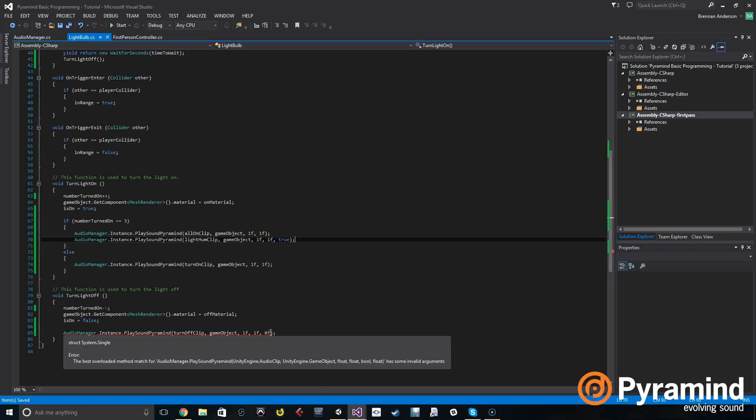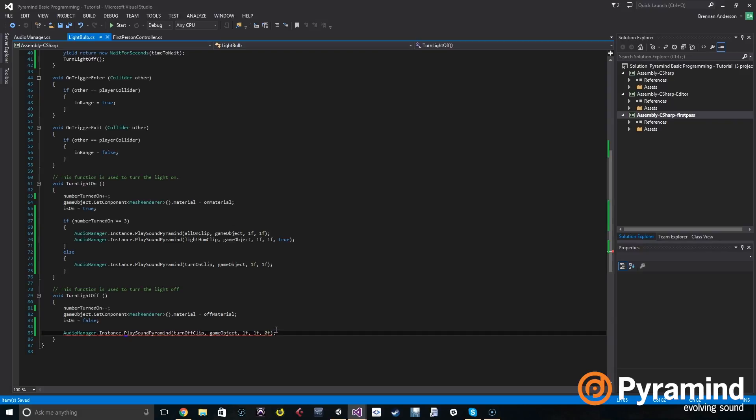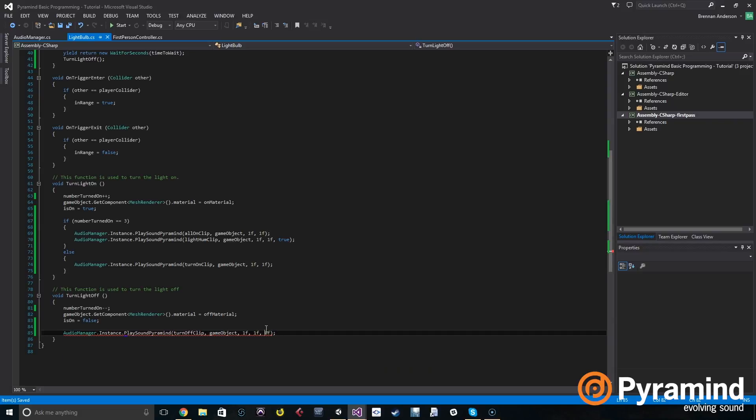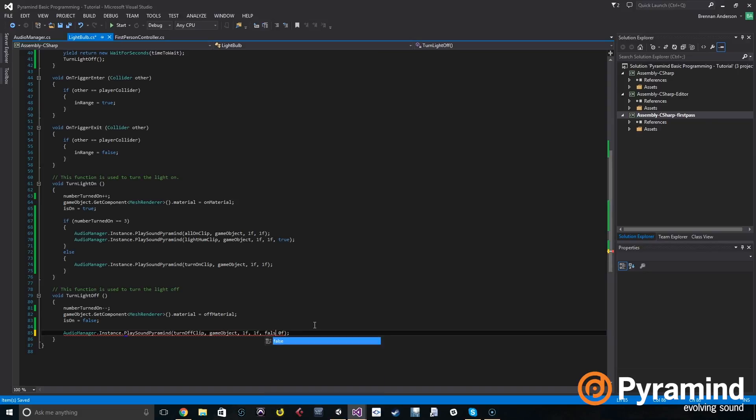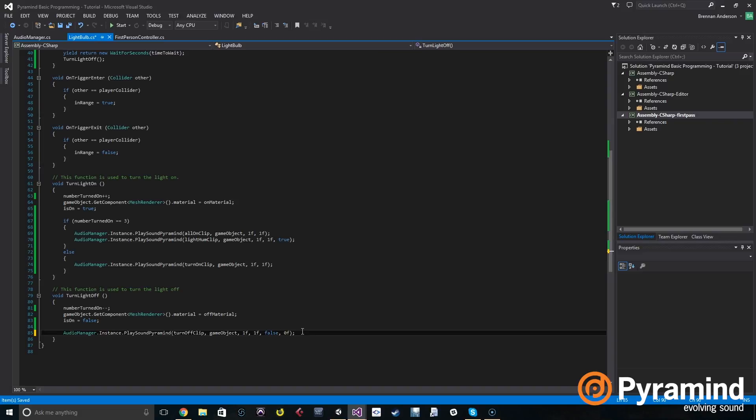Now we have to see, now there's an error because we're setting the spatial blend but we're missing a parameter. So we actually have to add that in and set loop to false if we want to use the spatial blend parameter.